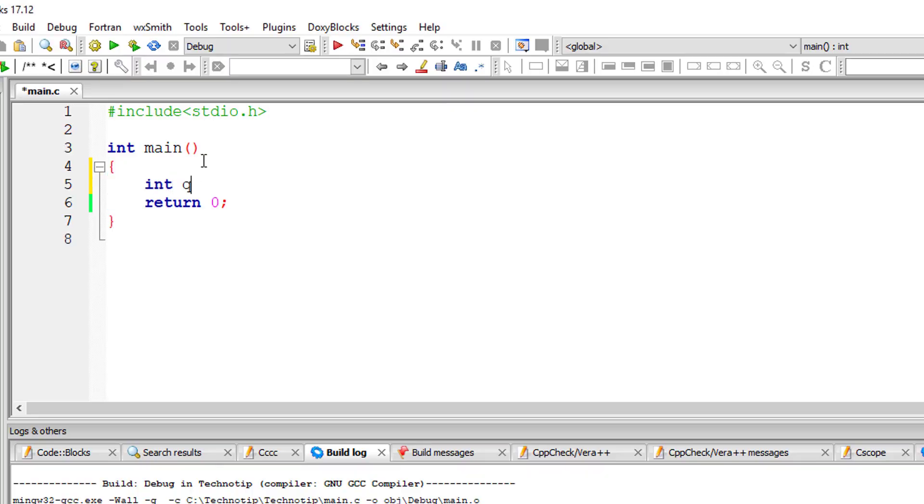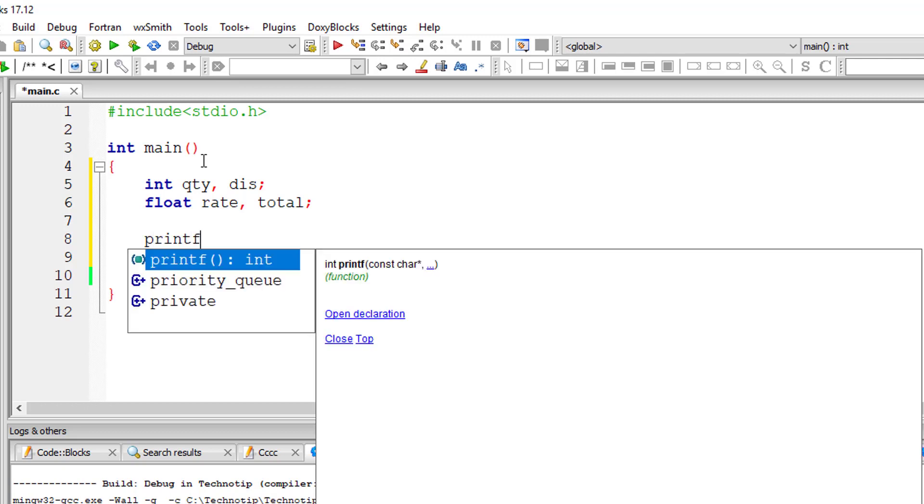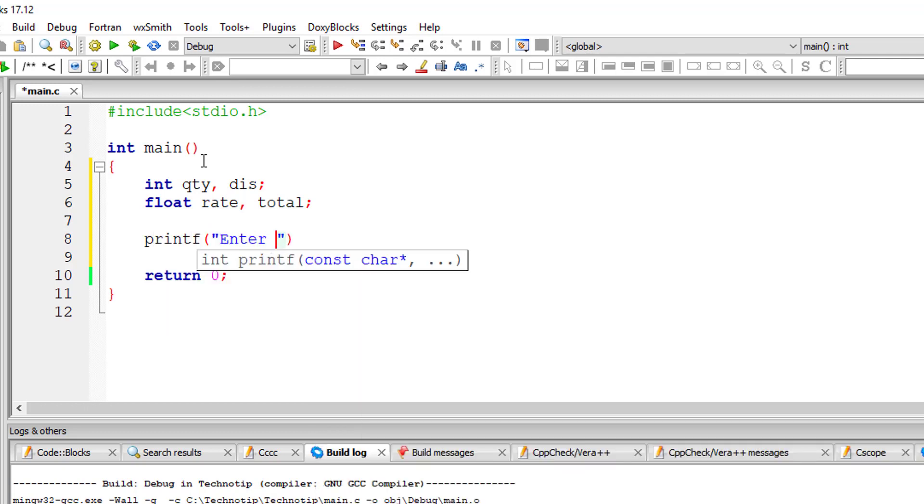Let's write a C program to calculate discount on some purchases. I'll take variables quantity and discount and rate and total. I'll ask the user to input values for quantity as well as rate so that we know the total